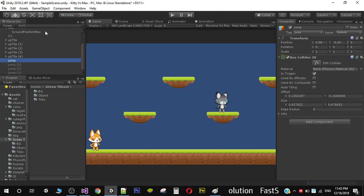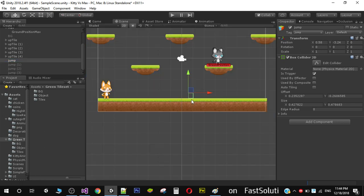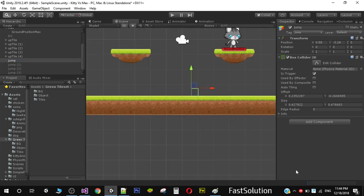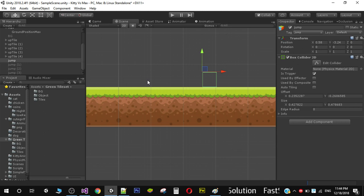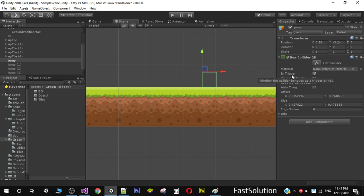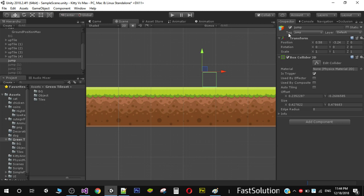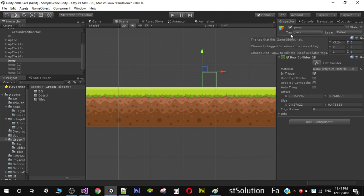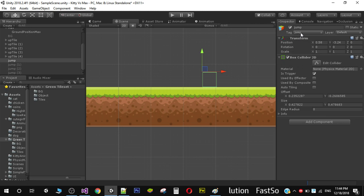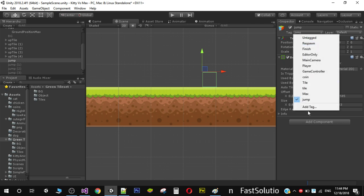To do that, I created an empty game object, added a Box Collider 2D to it, and named it 'jump'. Make sure the 'Is Trigger' property is set to true, and also tag this game object with the 'jump' tag. If you don't have a jump tag, go to the Tags window and add it there, then make sure it's applied to this object.